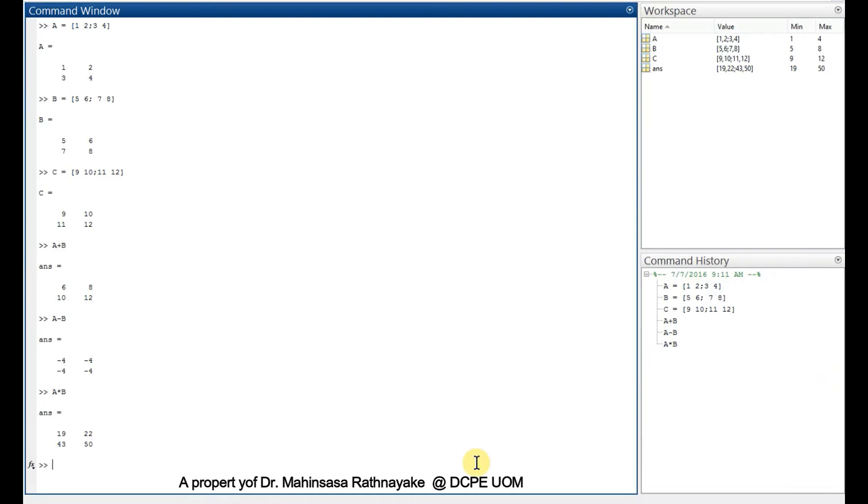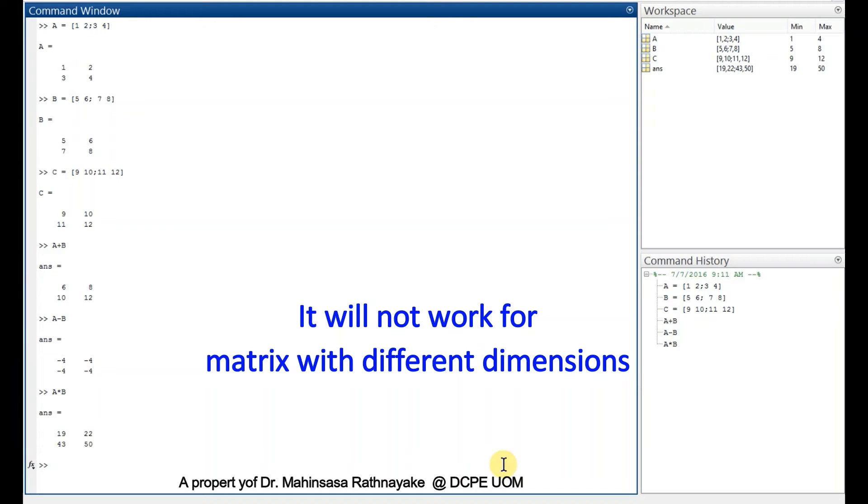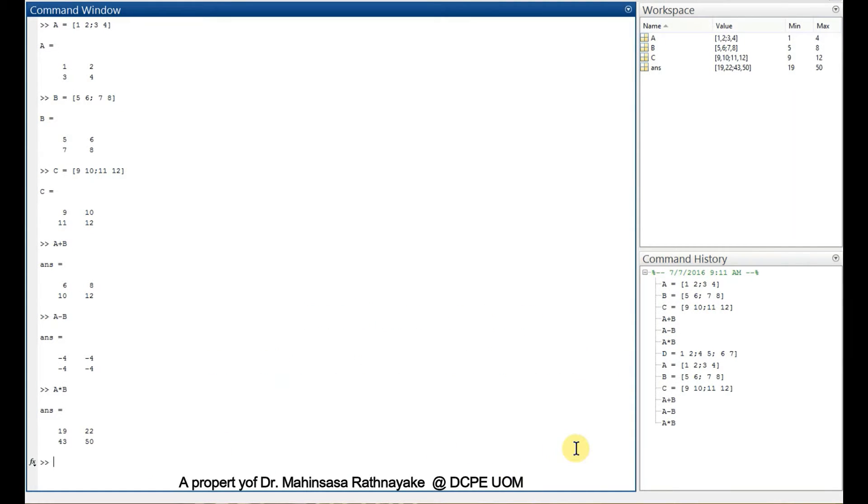If we have two matrices which have different numbers of rows and columns, then it will not work. We can see that by entering such two matrices. Let's enter capital D is equal to 1, 2, 4, 5, 6, 7.